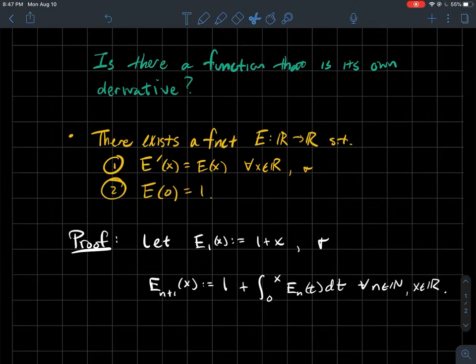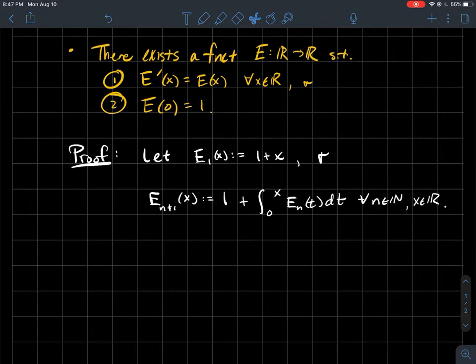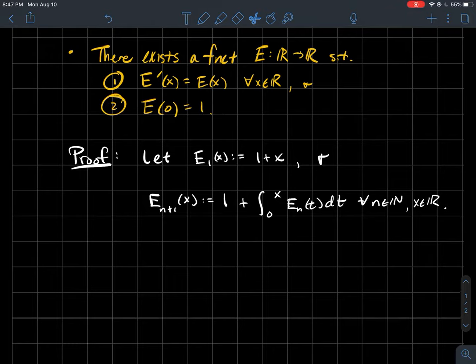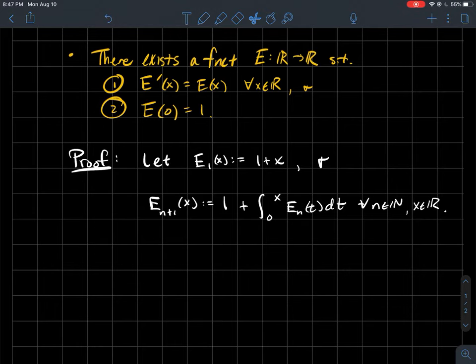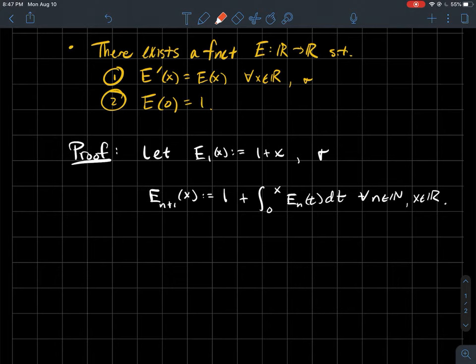Here's what we're going to do. We'll work with the following recursive sequence of functions — I'm assuming you've watched my videos on sequences of functions. The first function E_1 is just the polynomial 1 plus x. Then recursively, E_{n+1} of x is defined to be 1 plus the integral from 0 to x of E_n, and that holds for every n and every x in R.